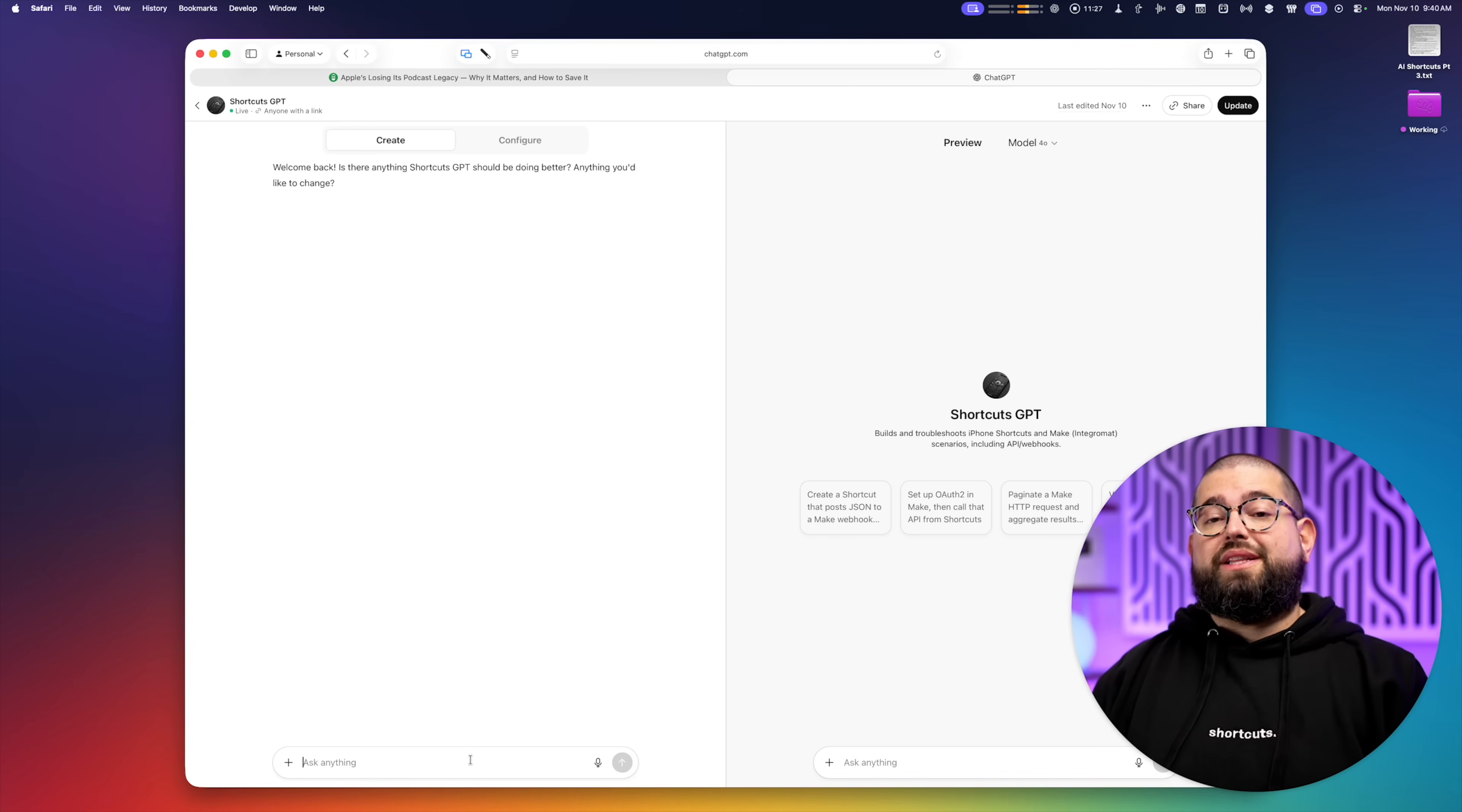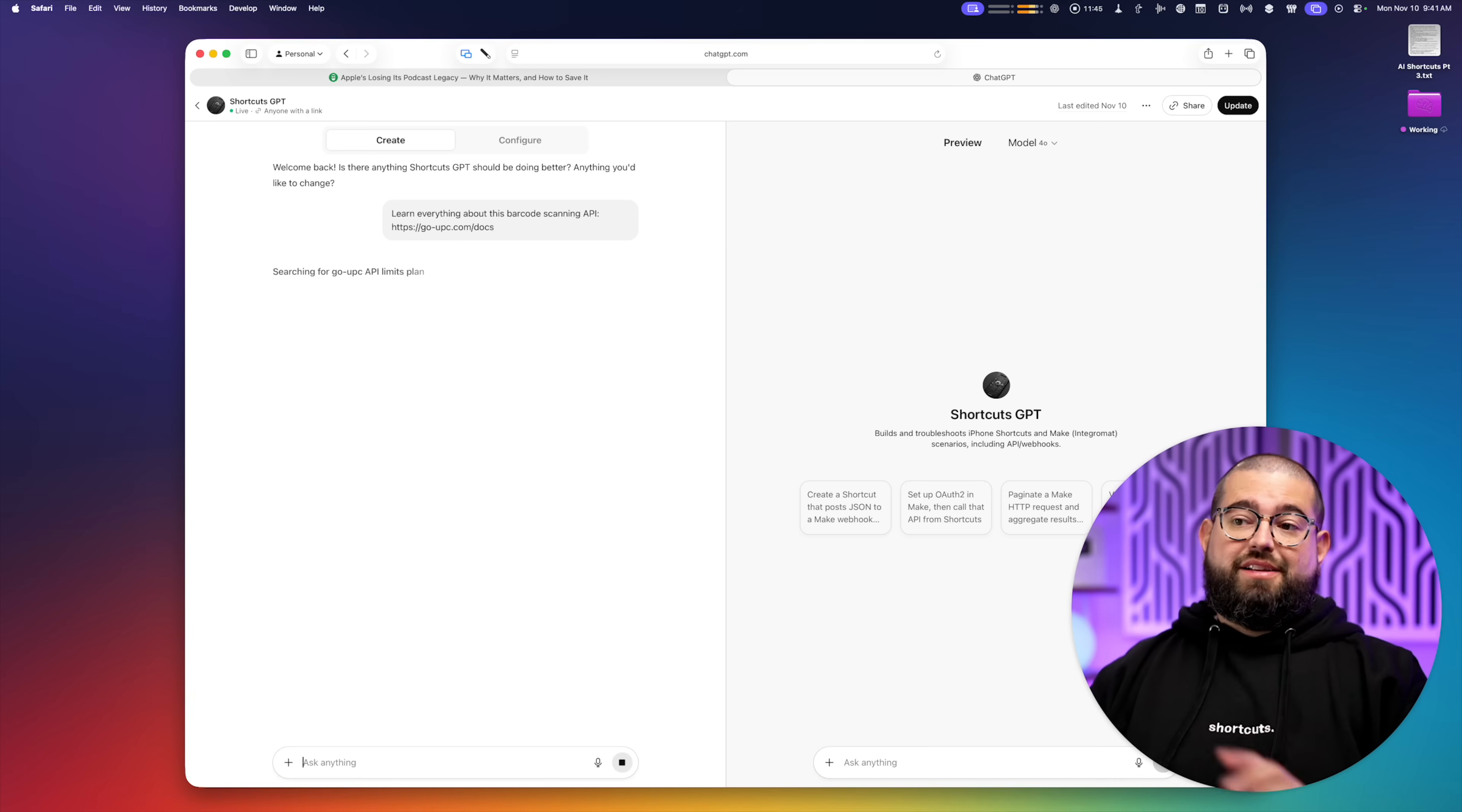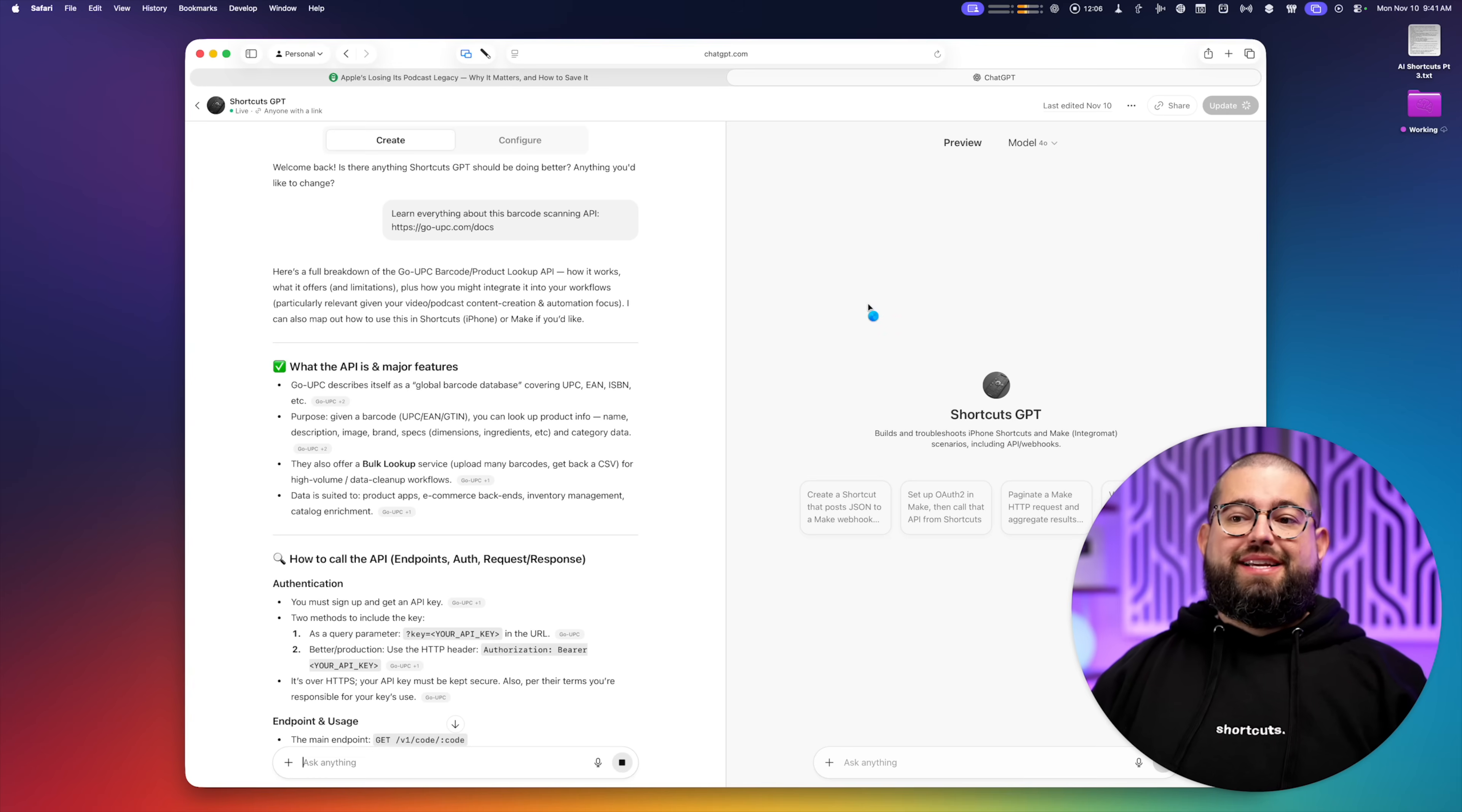For instance, I want to build a shortcut that's a barcode scanner for checking prices. So I'll give the link to the API documentation to my custom GPT. I'll tell it just to learn everything about this barcode scanning API. And that's it. I'll click update on this custom GPT.